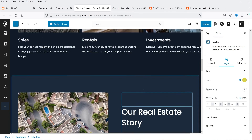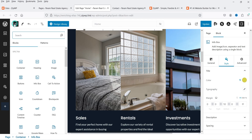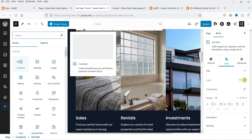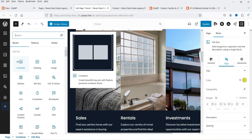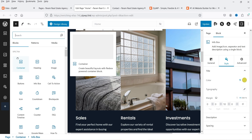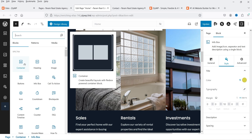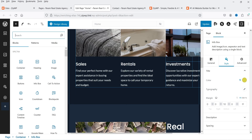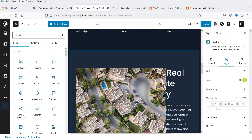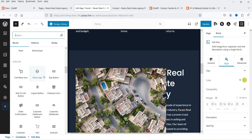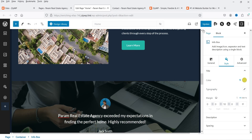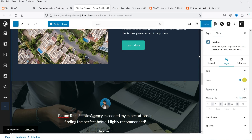To add a new section, click the plus sign and select a container or any block you want to add. These are the Spectra blocks you can use to add content to your website. Once done, click Update and the changes will be saved.